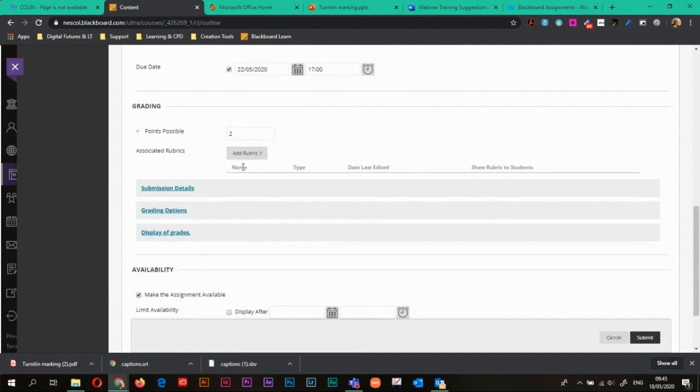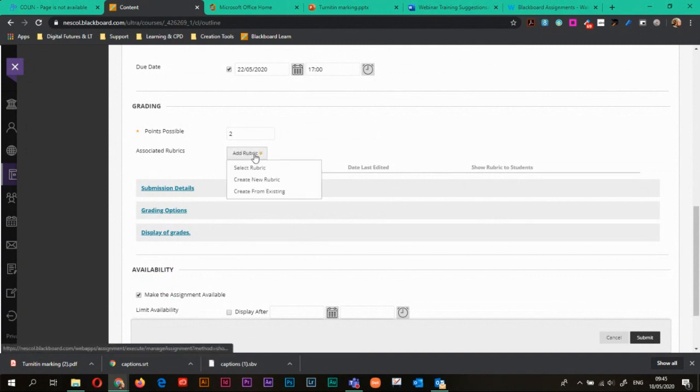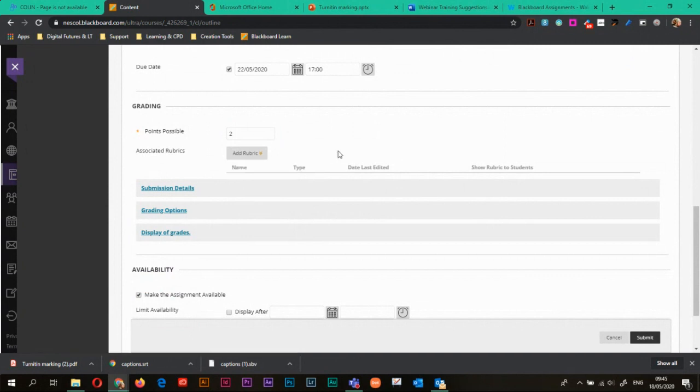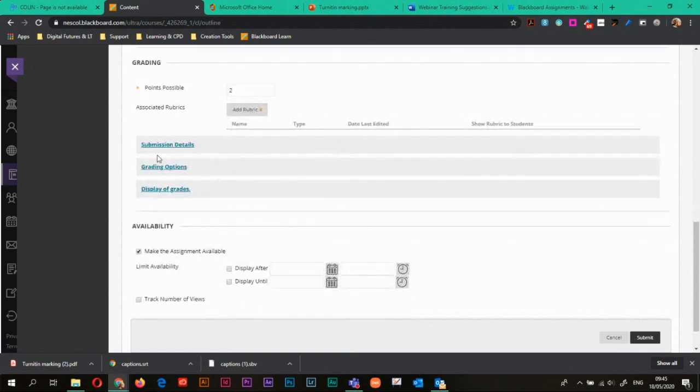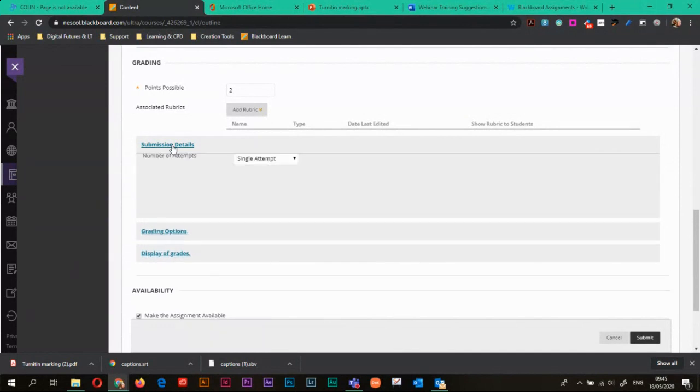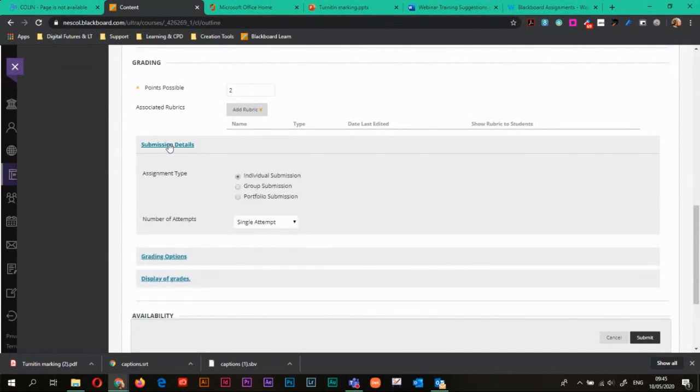If you have rubrics in your team, you can add a rubric here. So you can either create a new rubric or create from existing one or just select rubric. Rubrics isn't something we're going to go into in this video, but you can add them into here as well if you need to. Once you have rubrics, you'll have the option to choose whether or not you can show it to your students.